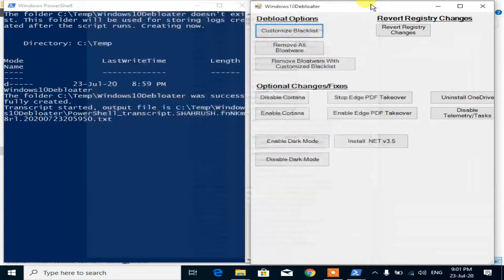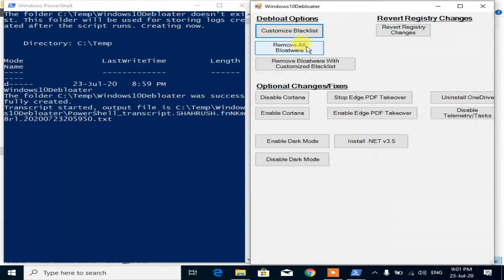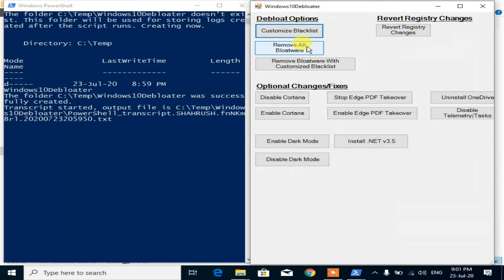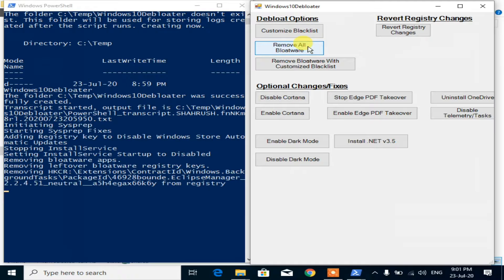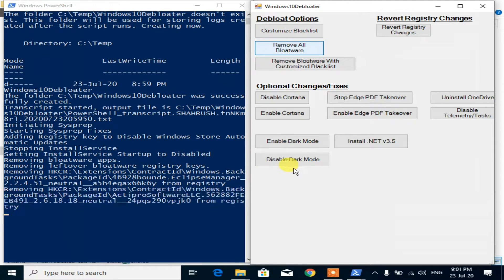The second option is remove all bloatware. Using this tab, it will automatically remove all bloatware. Click on this tab. Now it has started removing unwanted Windows apps.